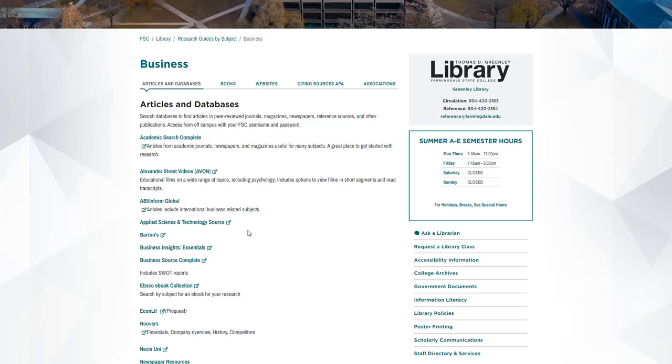You're not limited to only the databases that I just showed you. Feel free to search others that are listed on this page. So I'll just take a look at one more. In this video, let's take a look at Business Source Complete.